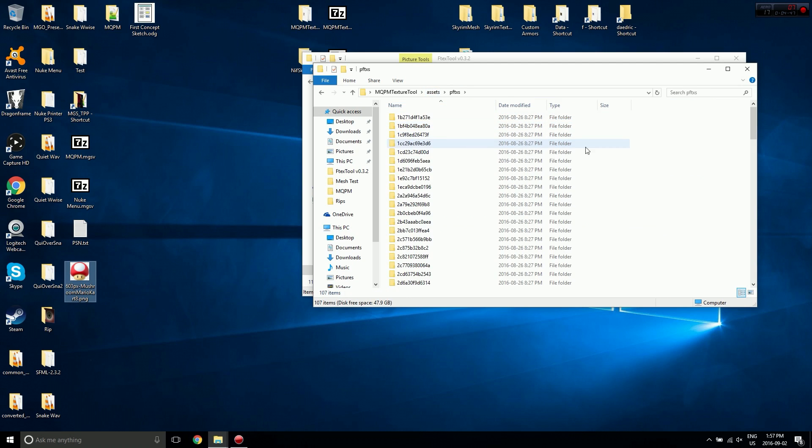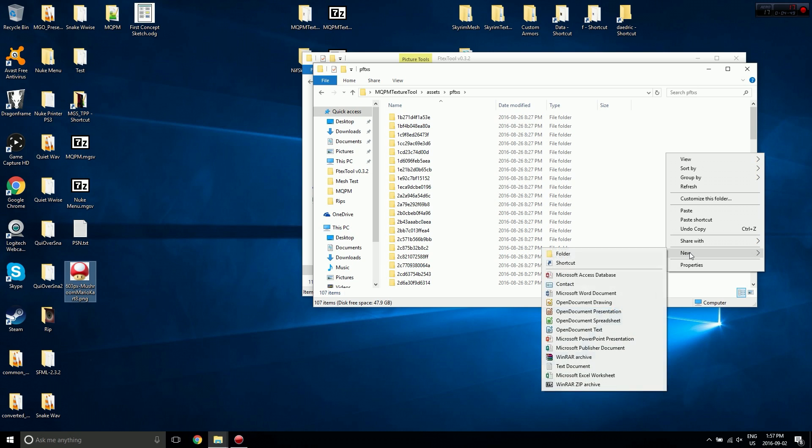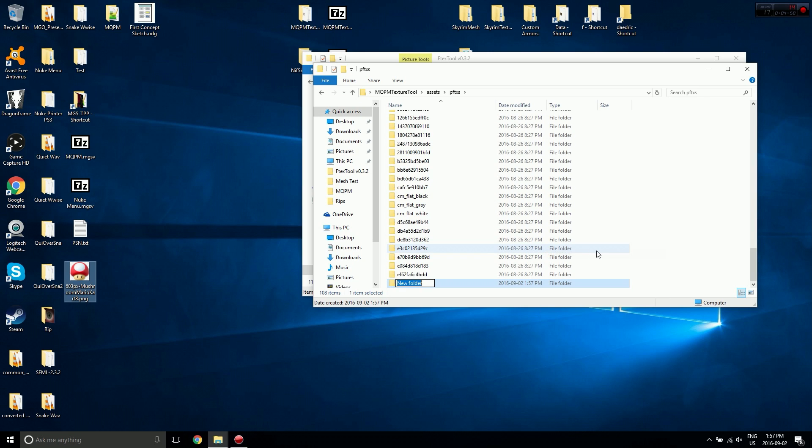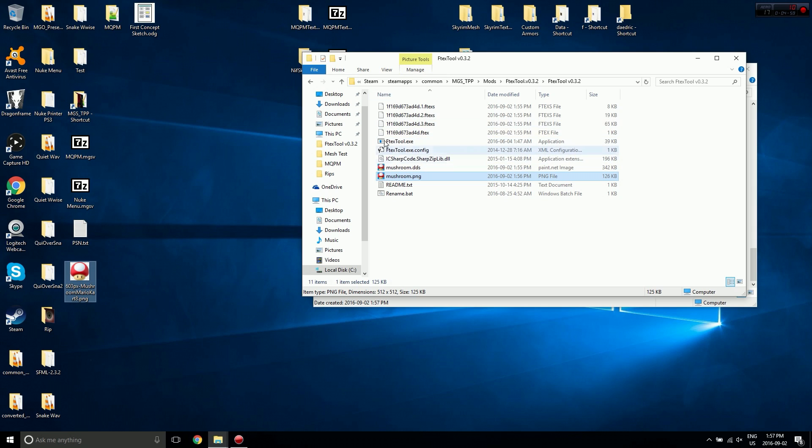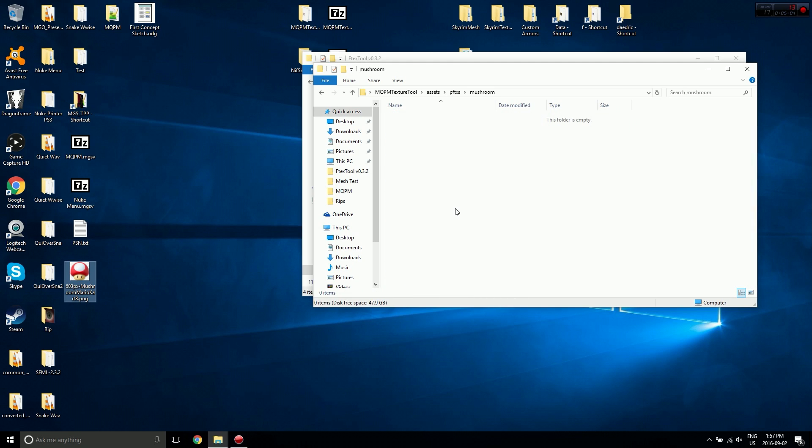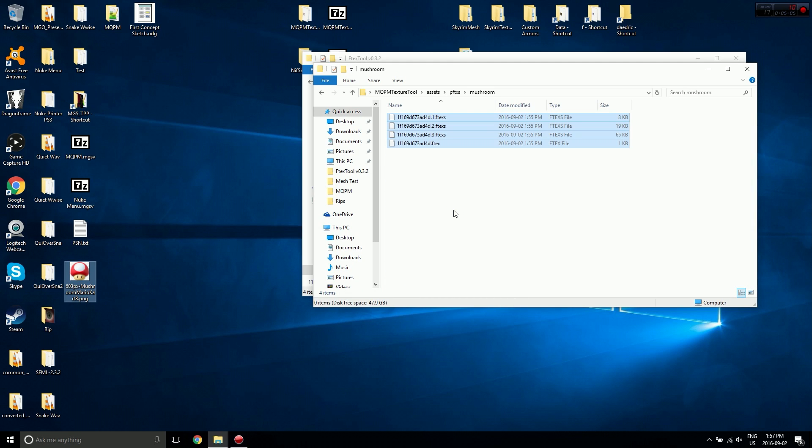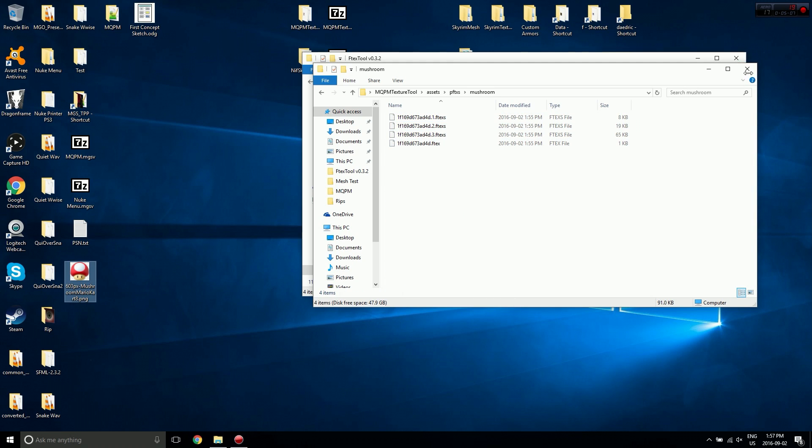I'm going to go back to Assets, PFTXS, create a new folder, and you have to name it whatever the PNG image's name is, so mushroom in my case. And then you're going to want to copy all the FTEX and FTEXS files into this folder.